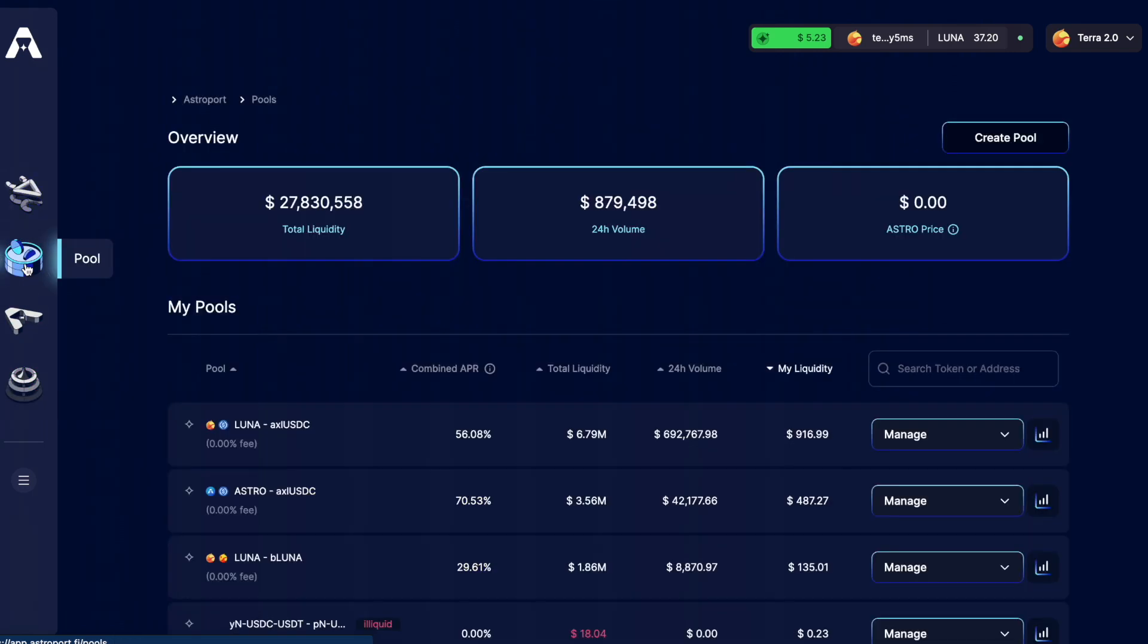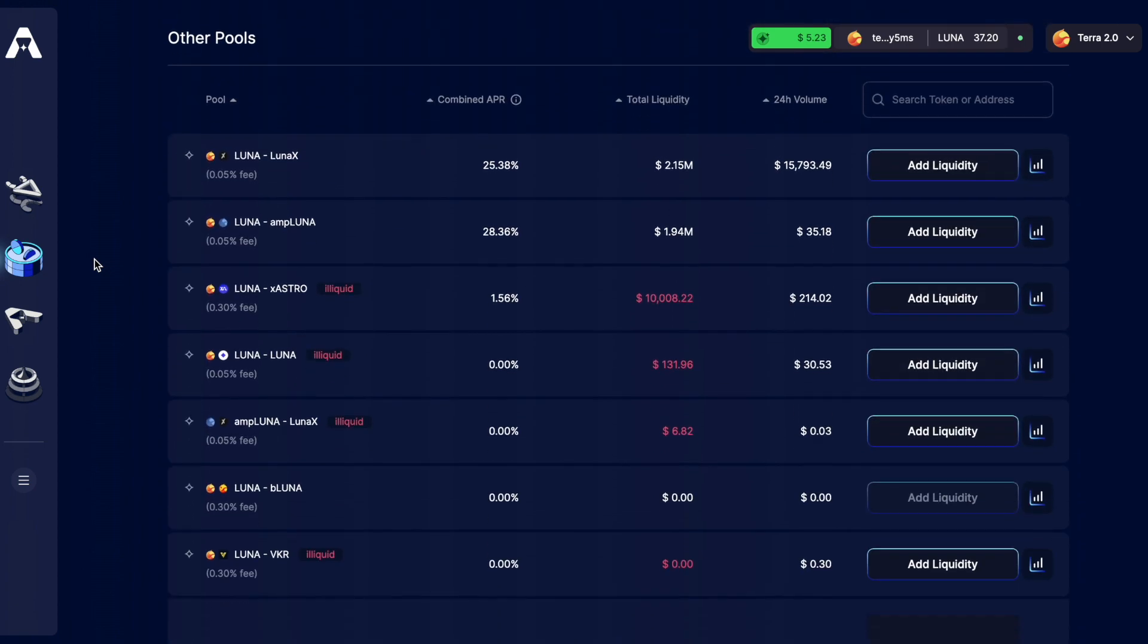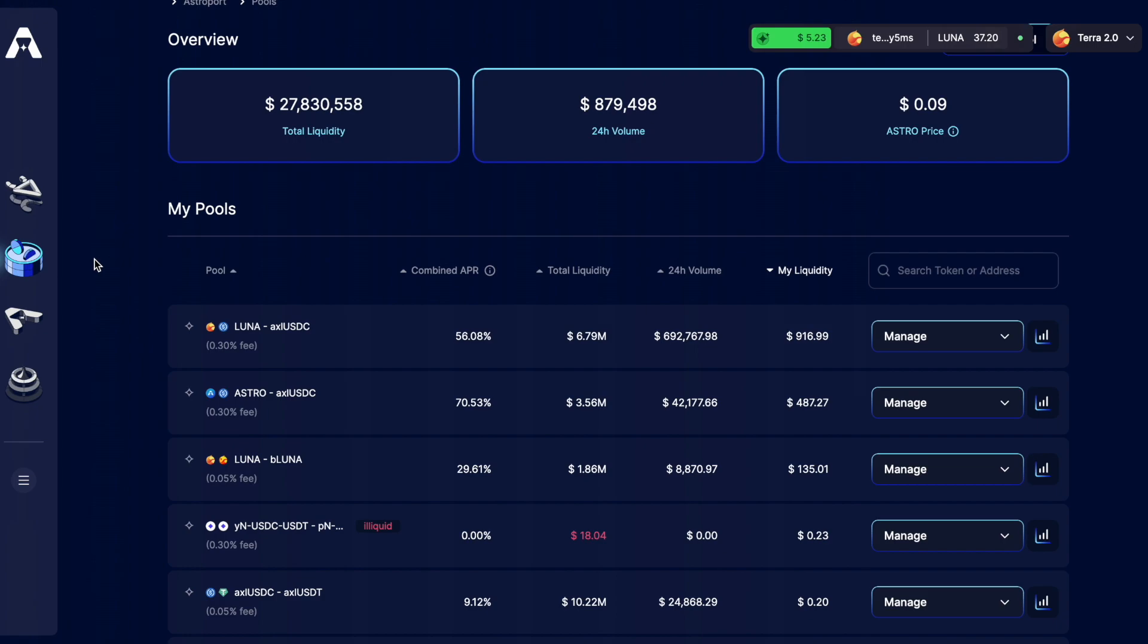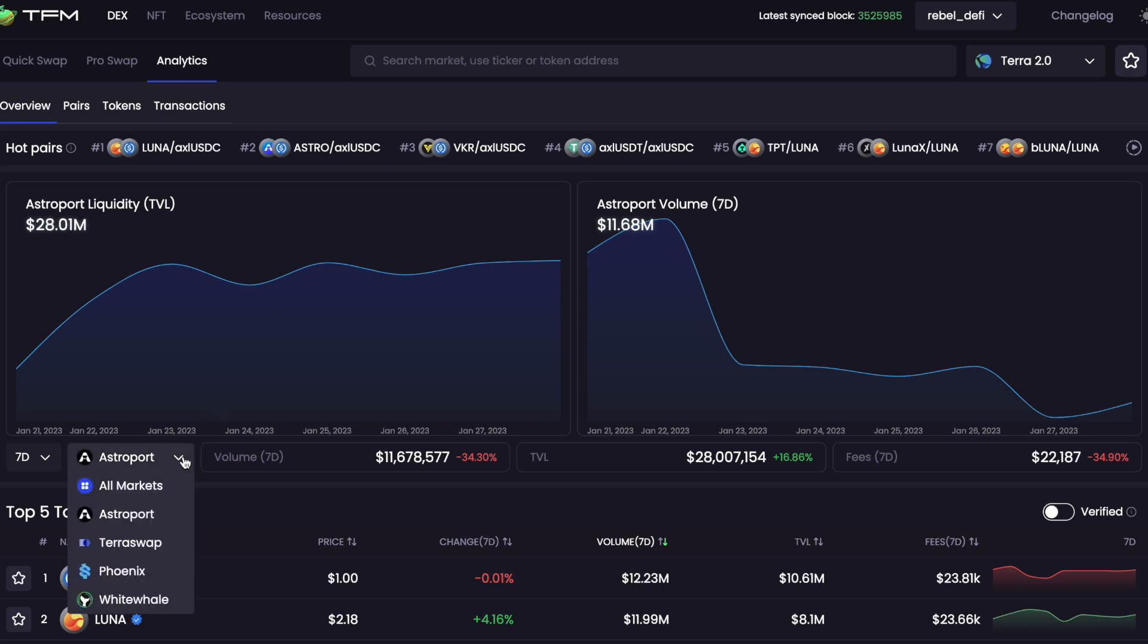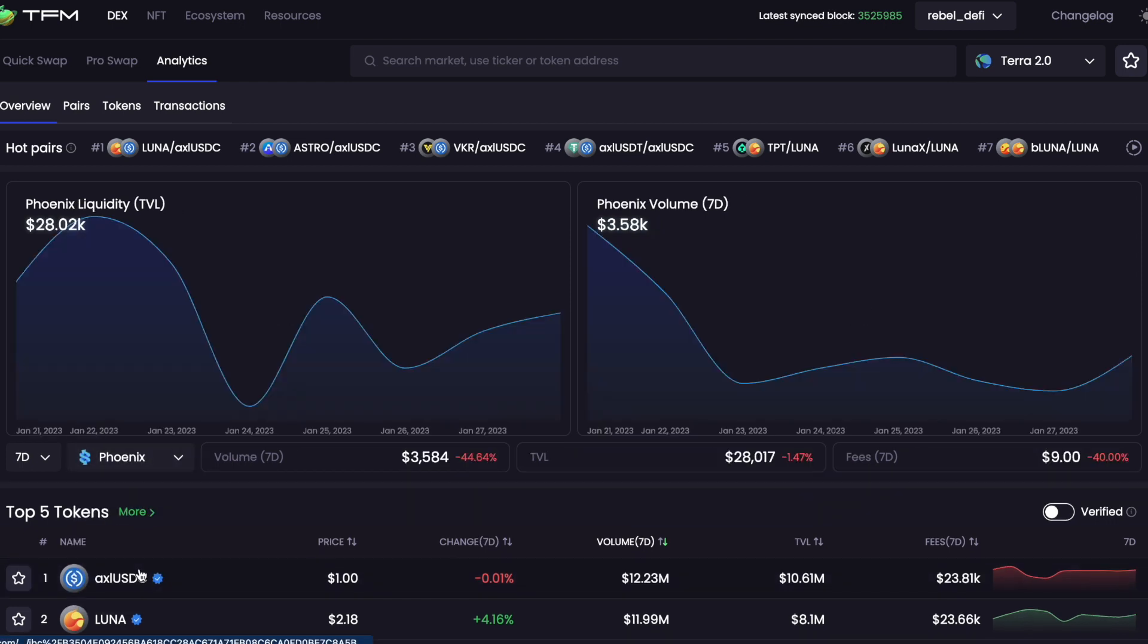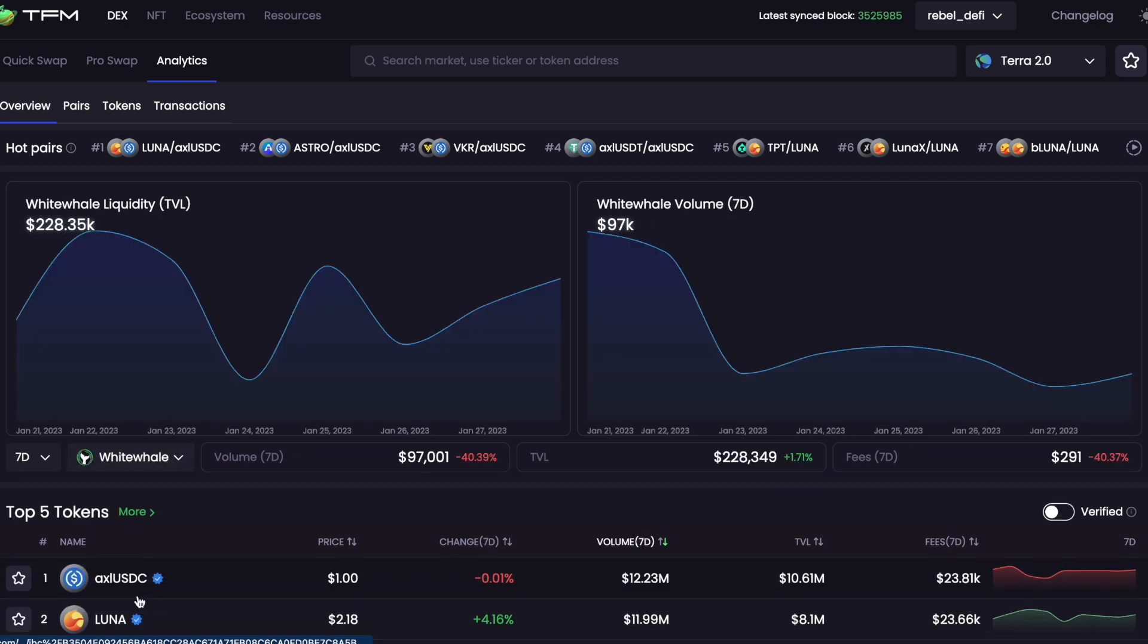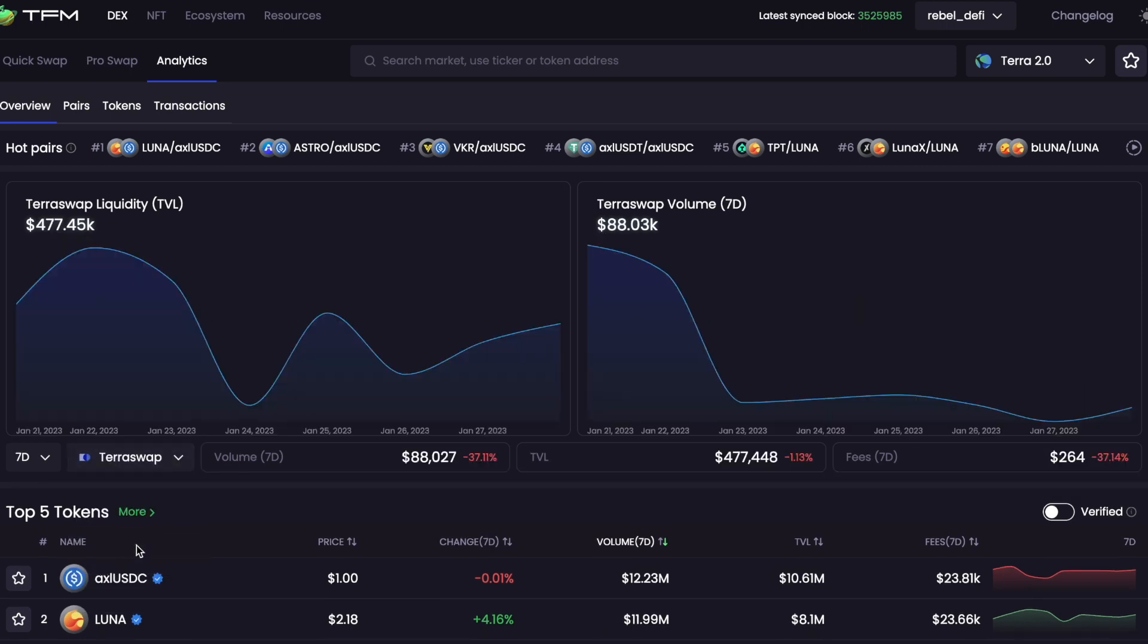Looking into the pool section we can see all the different pools where people can provide liquidity. The total liquidity provided on Astroport at the moment is worth just under 28 million dollars. Jumping over to TFM we can see that Astroport makes up the vast majority of liquidity on Terra. TerraSwap's got almost half a million TVL, Phoenix 28,000 and White Whale has 228,000 dollars worth of TVL. One thing that's interesting here is that TerraSwap has more than double the liquidity of White Whale but White Whale has actually generated more fees in the last seven days.